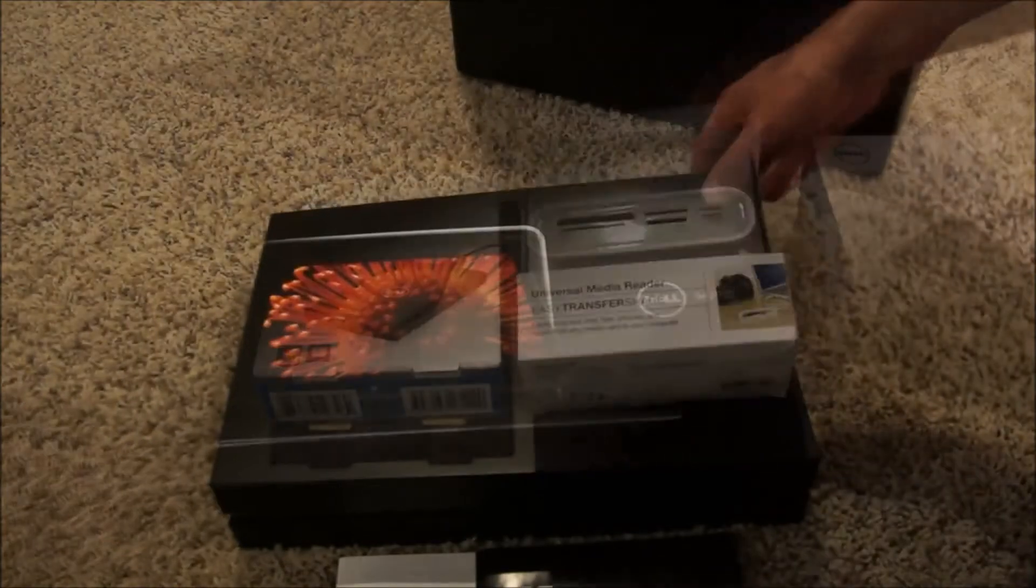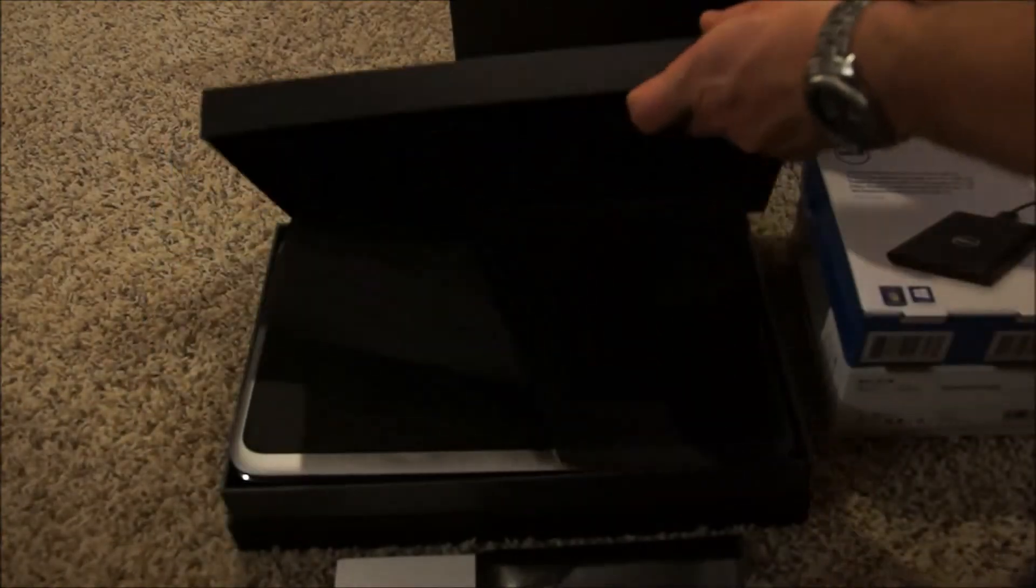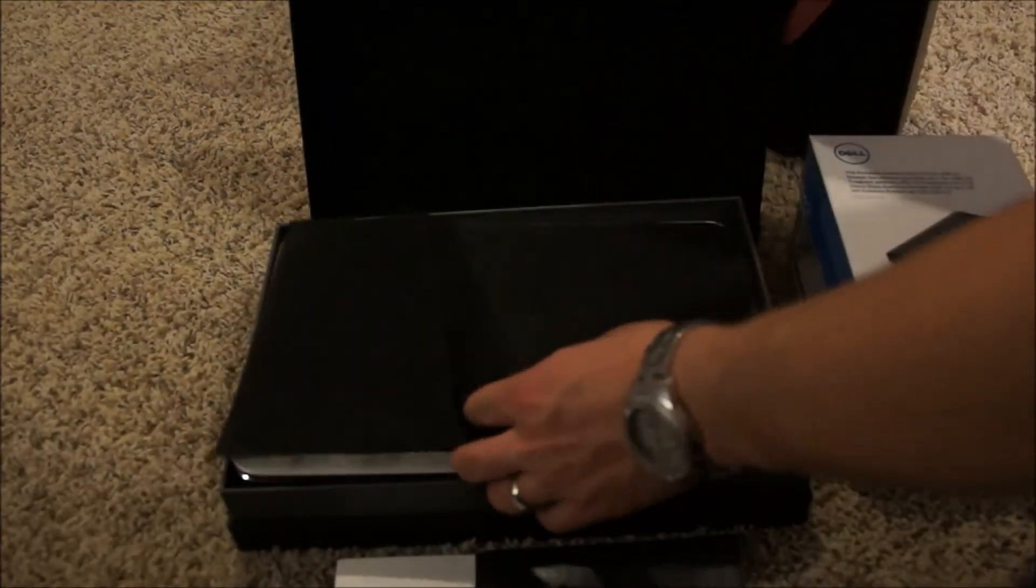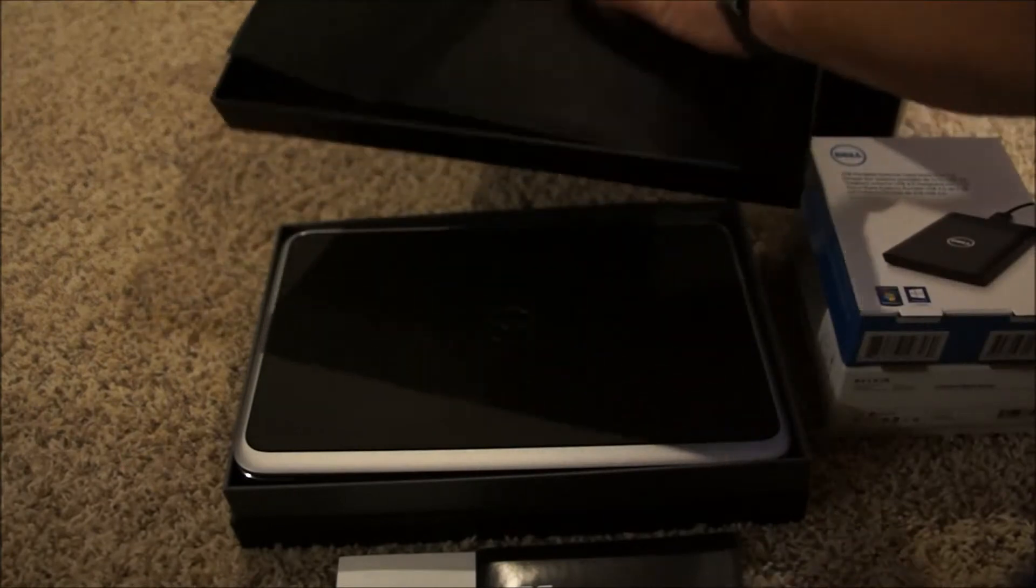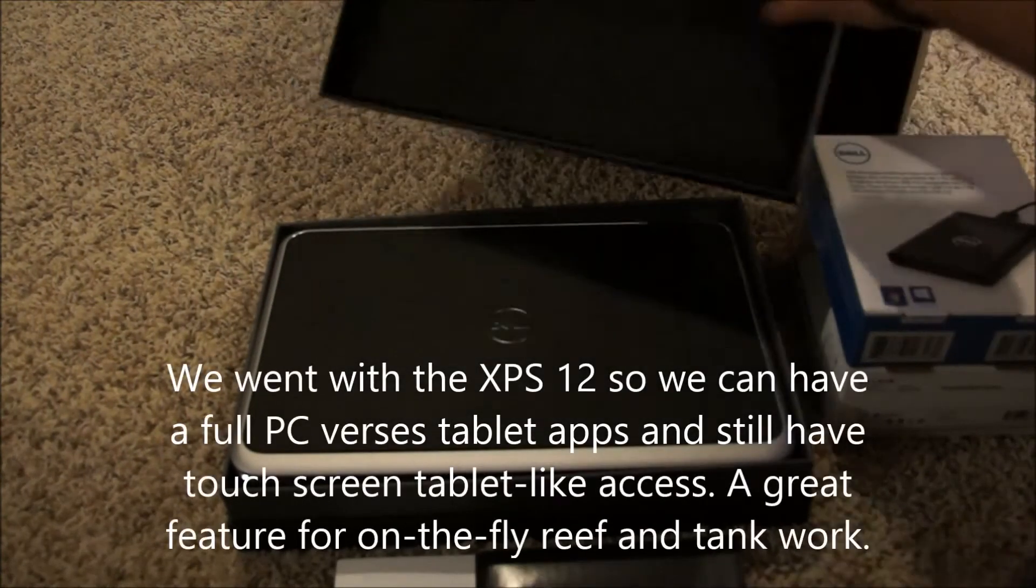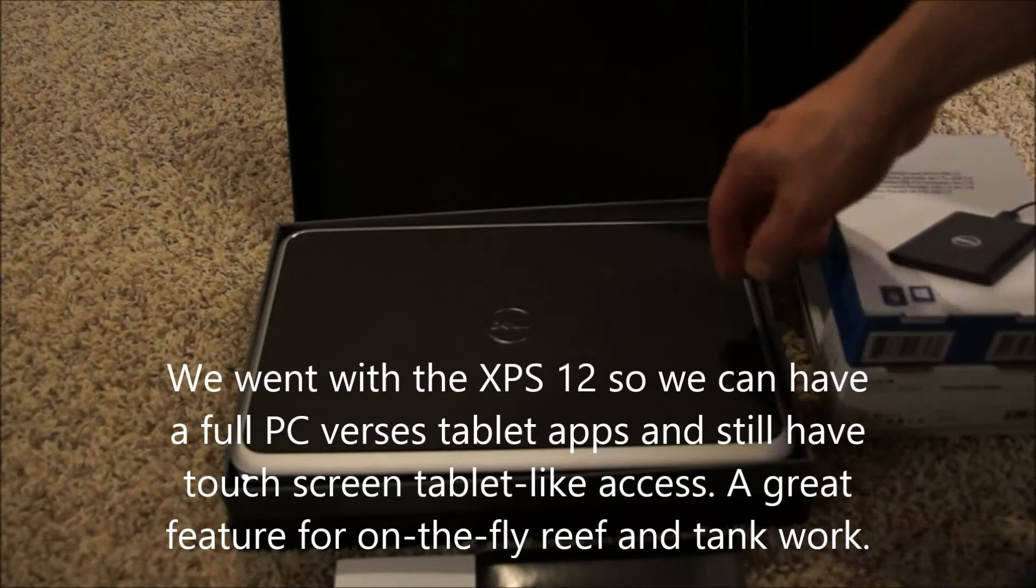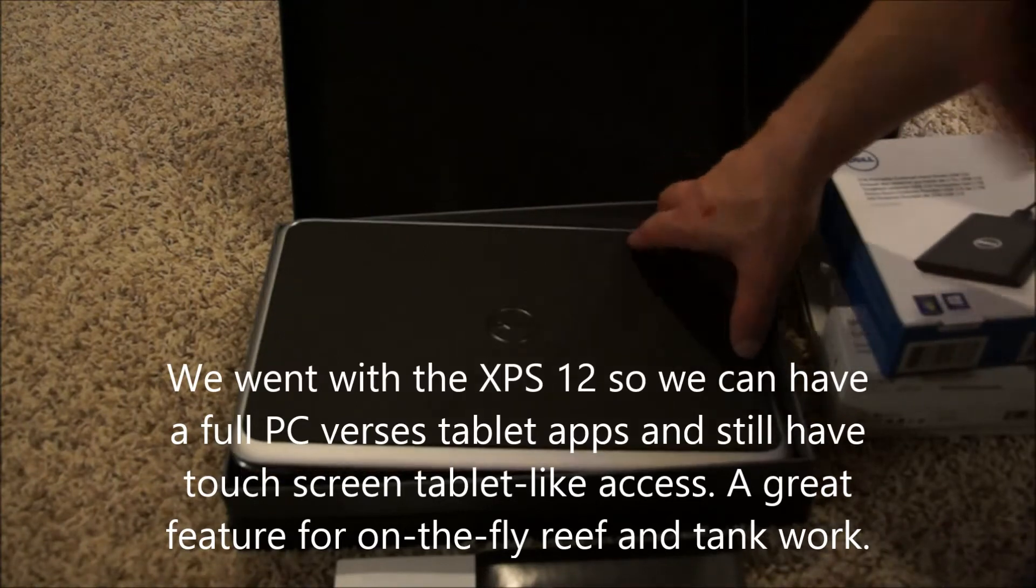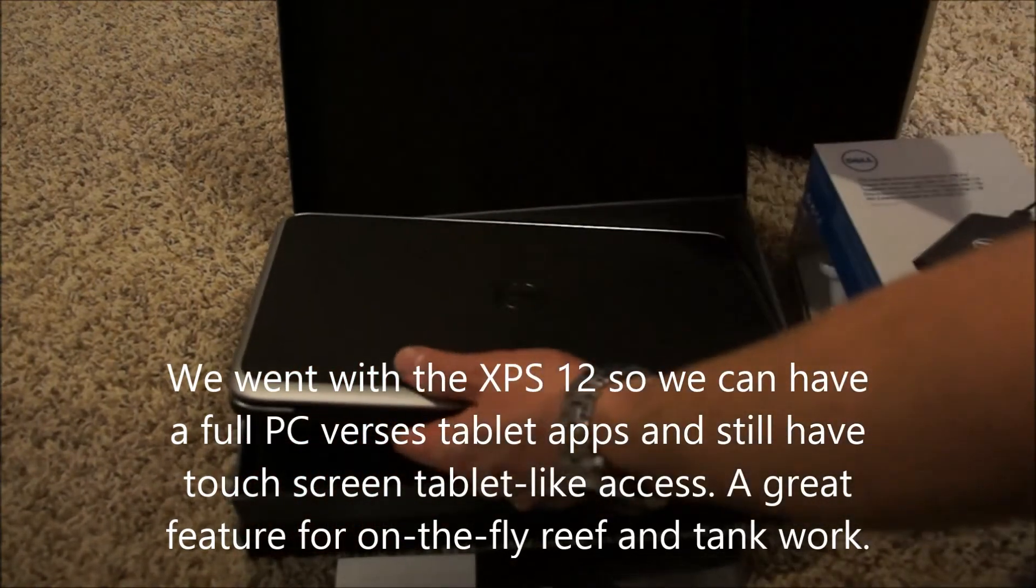This Dell is made to be small and compact and yet be able to be used like a tablet PC, which is nice. It's actually a full version PC that can flip its screen around. You can use it as a touch screen.